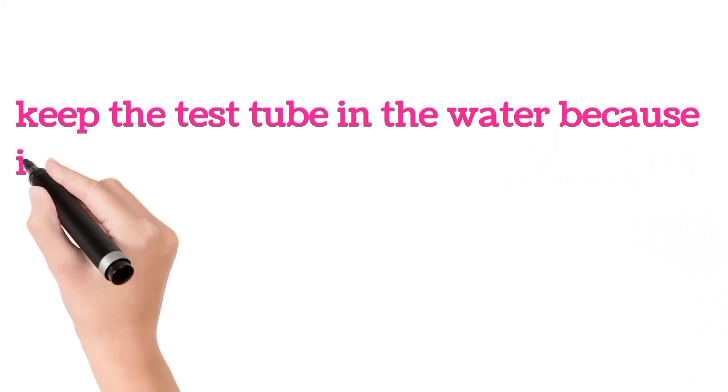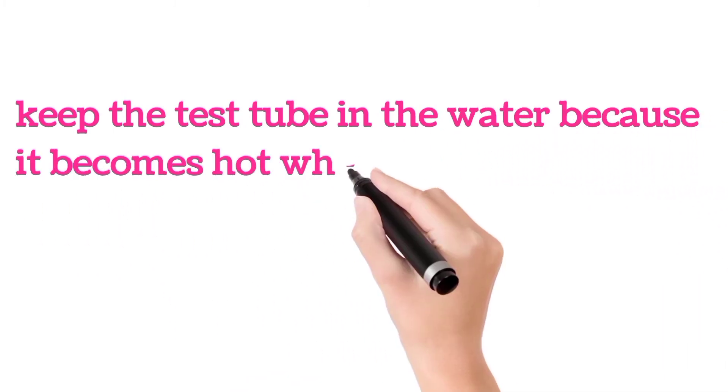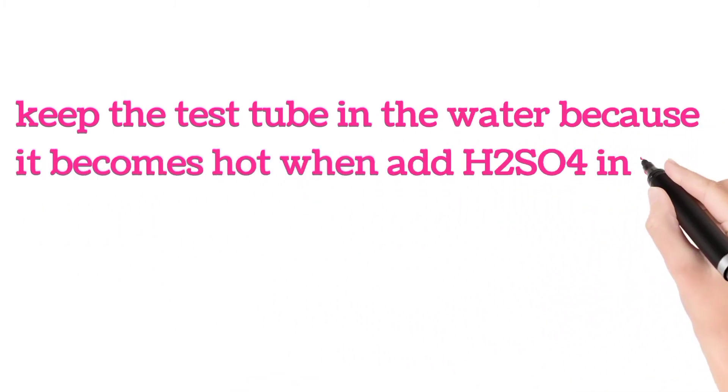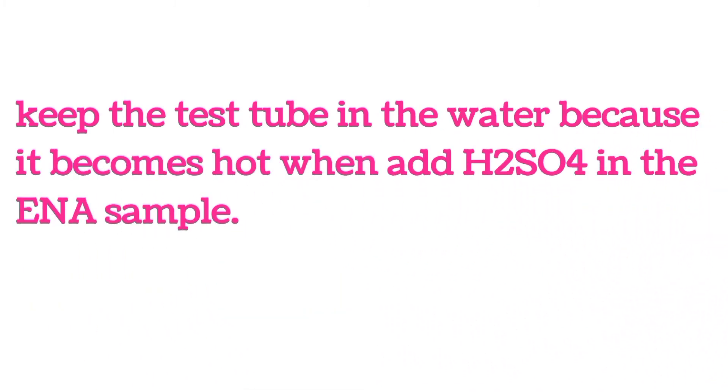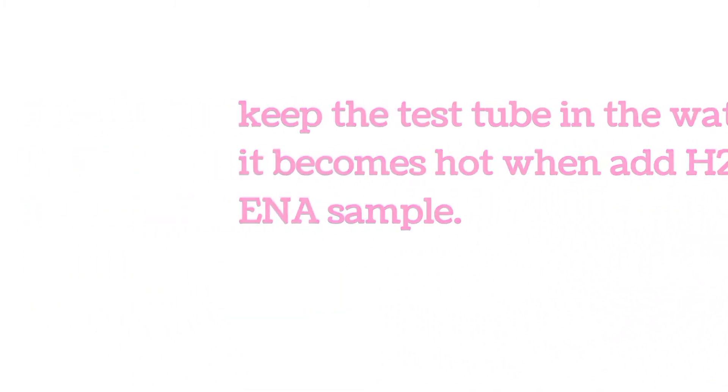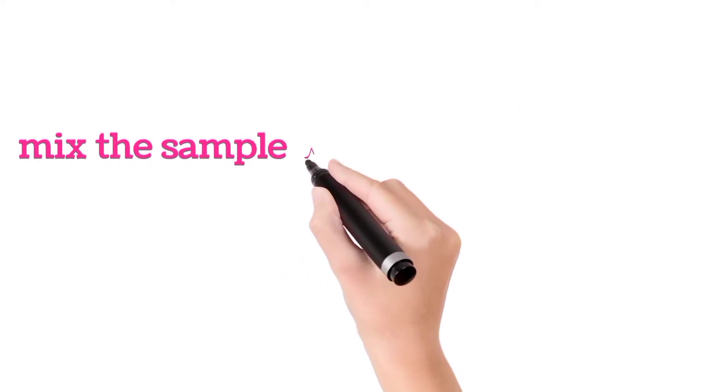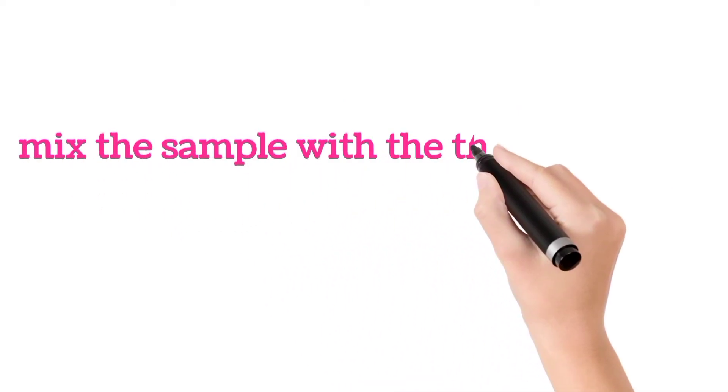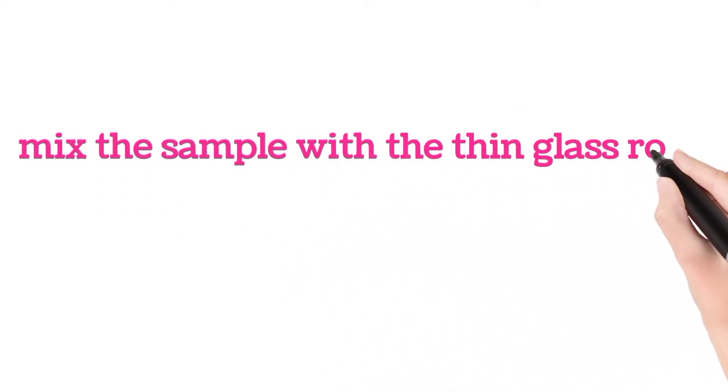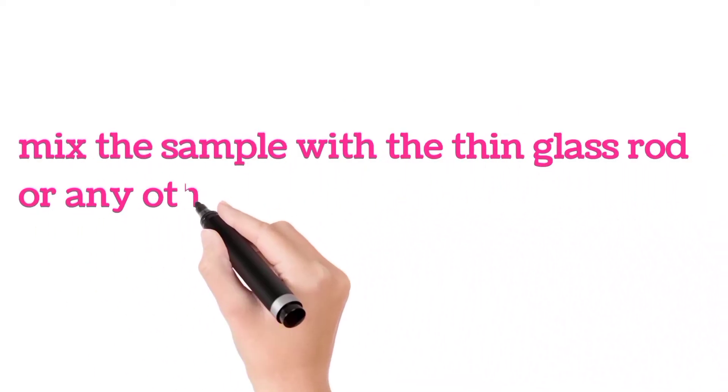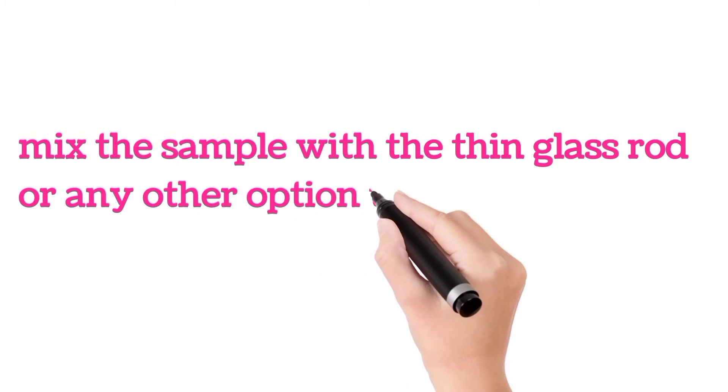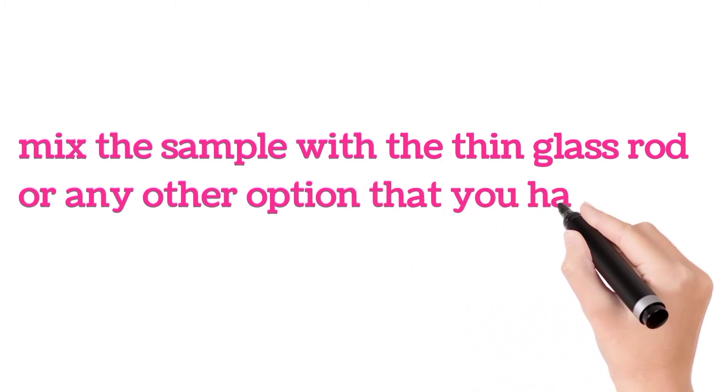Keep the test tube in the water because it becomes hot when you add H2SO4 to the ENA sample. Mix the sample with a thin glass rod or any other option that you have.